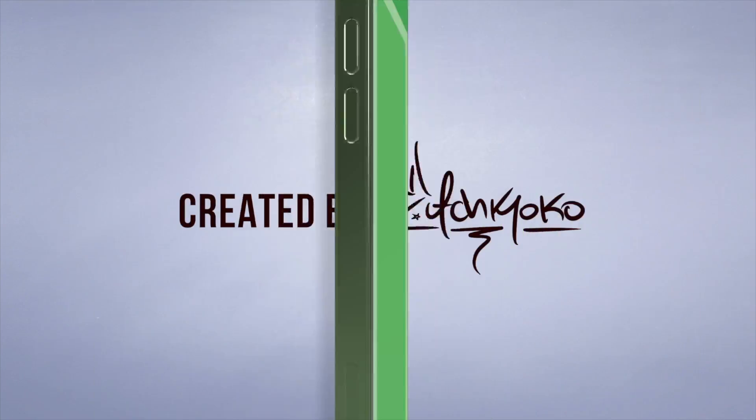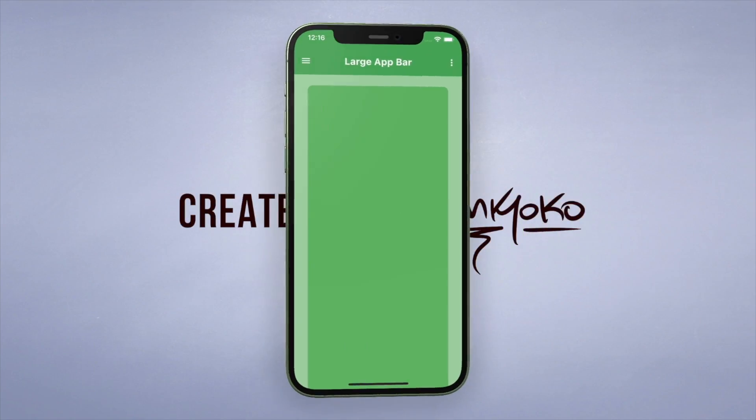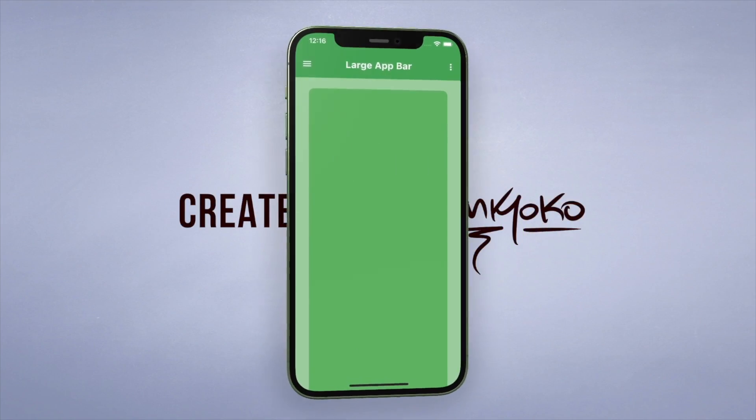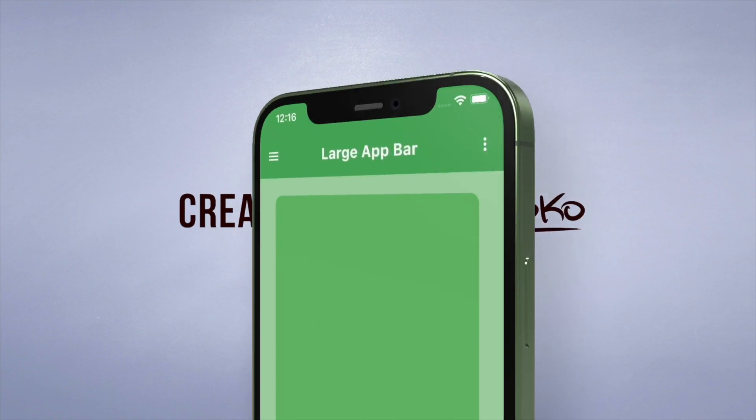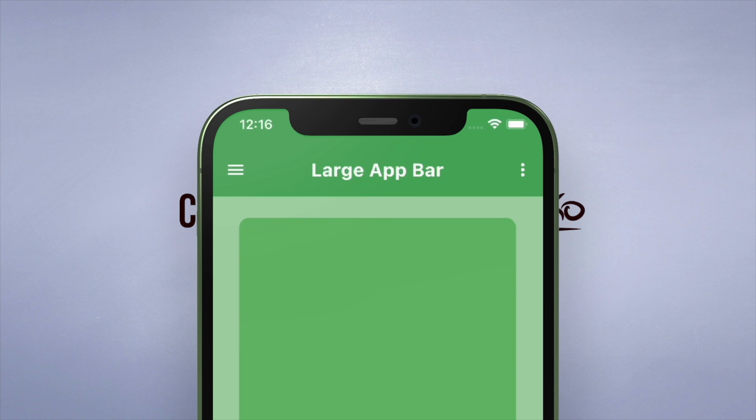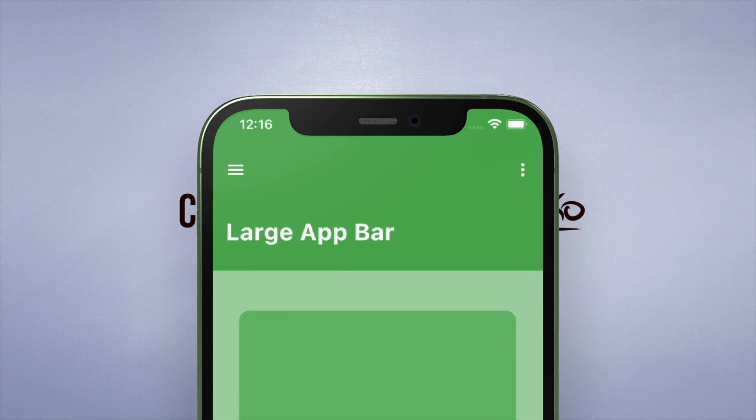Yo what's up guys, welcome back to another quick Flutter tutorial. In this one, I'm going to show you how we can implement a medium and large app bar.